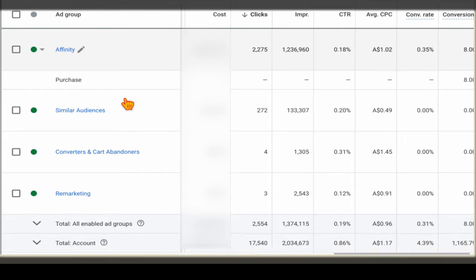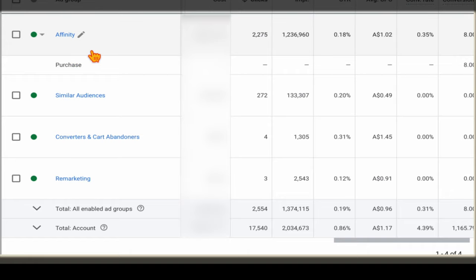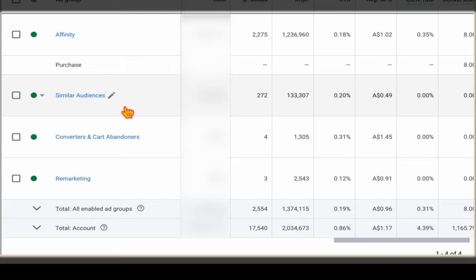The first ad group I call 'Affinity,' where I group together audiences related to the target product. For example, if we were targeting fitness gear, this ad group would have audiences around fitness users, people who go to gyms, and people interested in health and fitness. The next ad group is what I call a 'Similar Audiences' ad group. I generally don't start display campaigns until I've had other campaigns running for about 90 days, because that allows Google to build these similar audiences — like similar to all website visitors and similar to all converters.